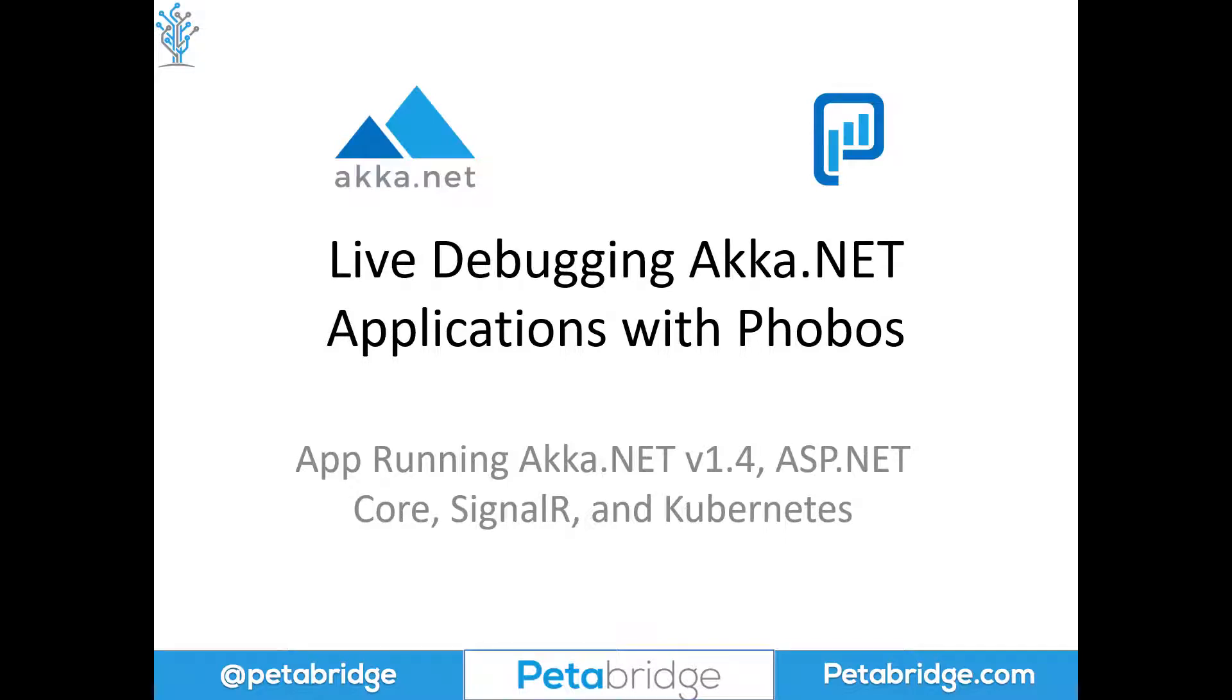Hello everyone, my name is Aaron Stannard with PetaBridge and today we're going to create a video on live debugging Akka.NET applications with Phobos.